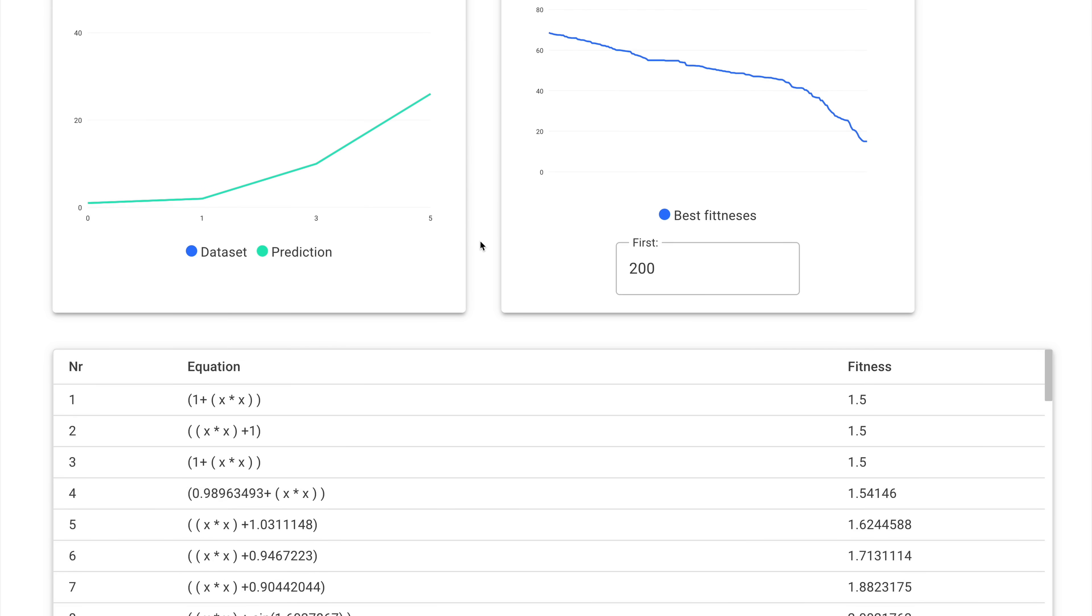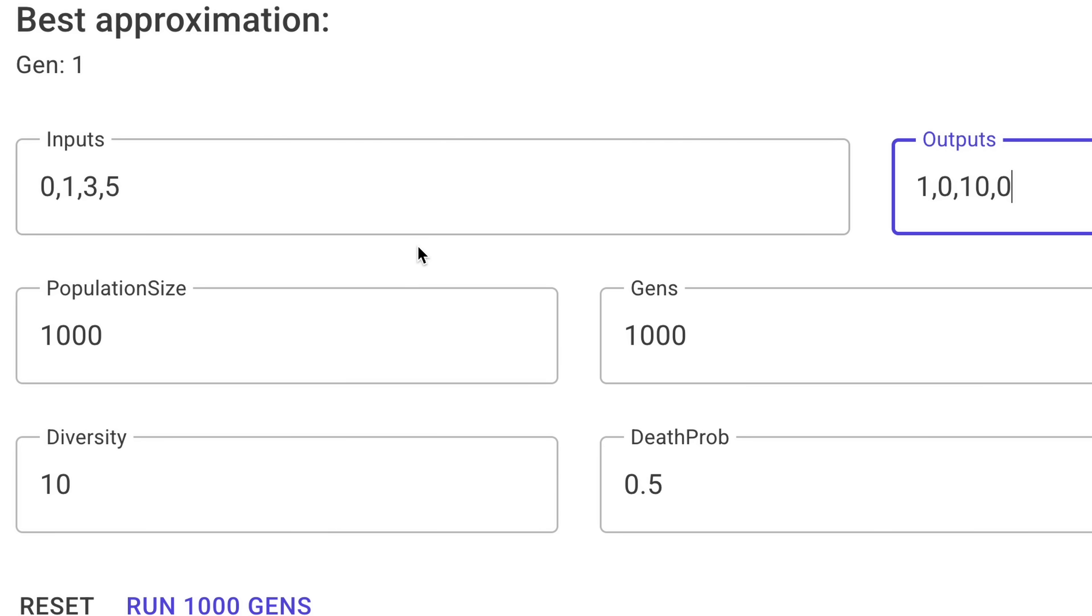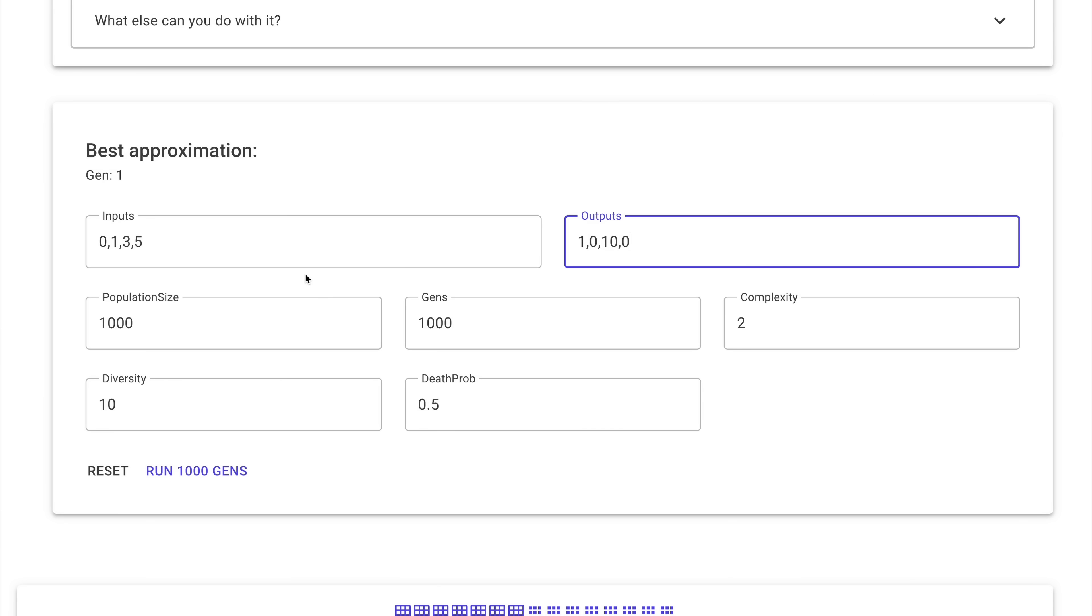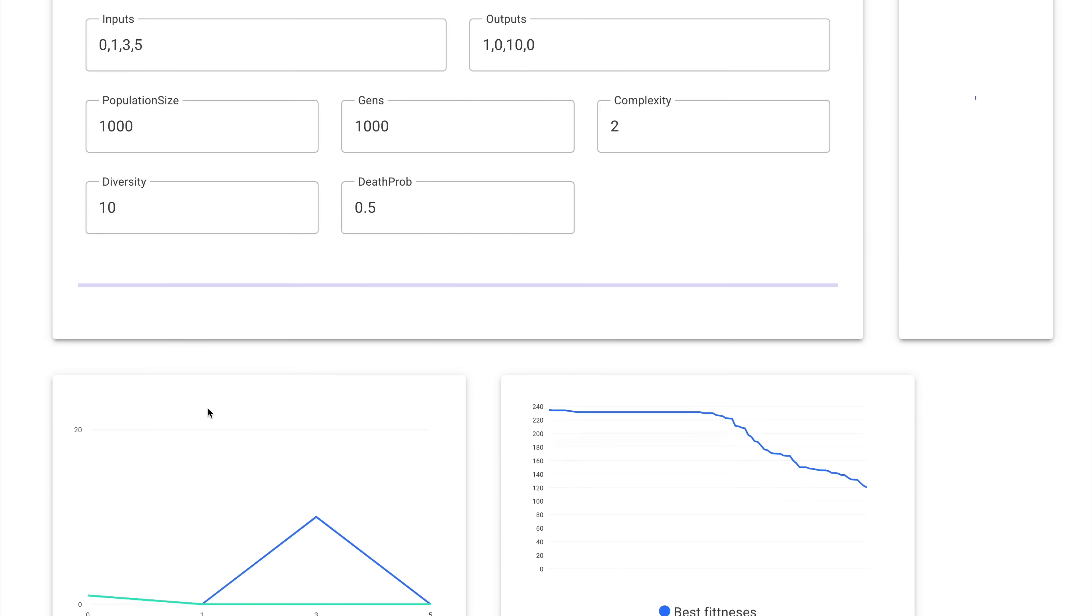We can also let it try to approximate some really weird functions, like turning 0 into 1, 1 into 0, 3 into 10, and 5 into 0. And again, we can just run it and see what happens.